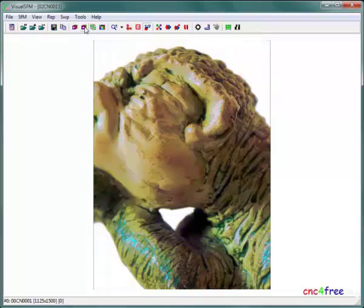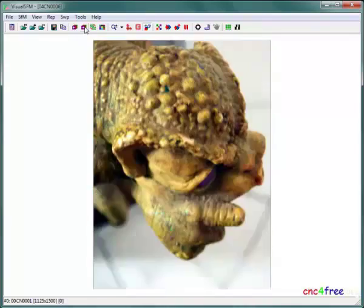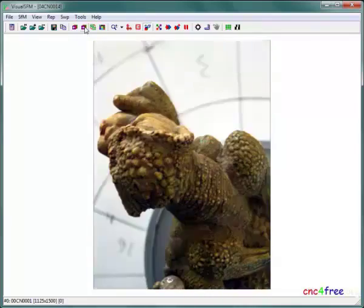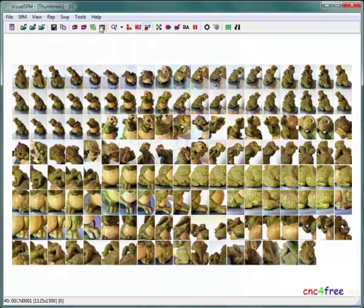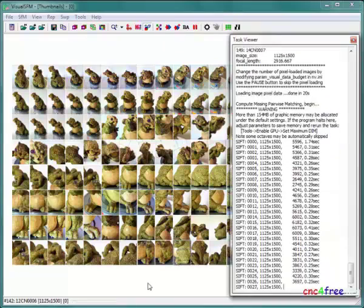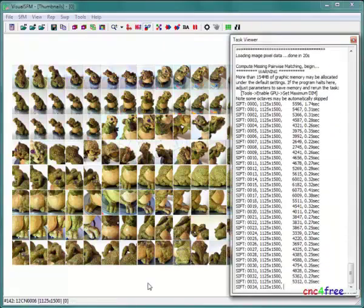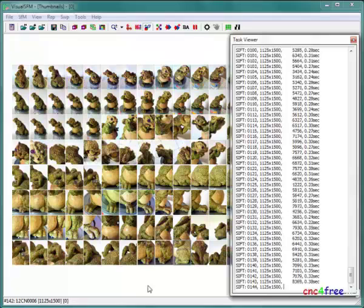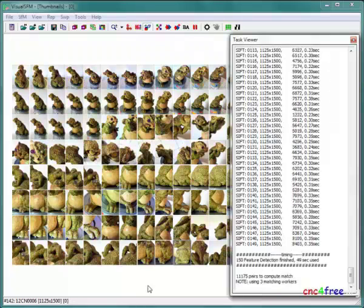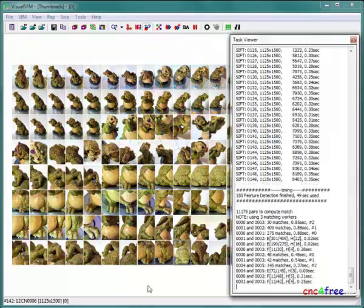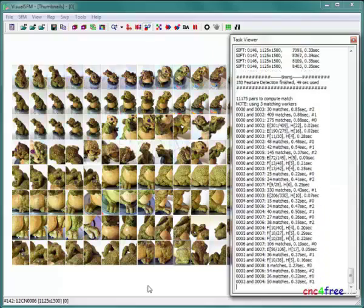VSFM will scan the images for matching features using a scale-invariant feature tracking method. Compute Missing Matches launches a standard feature matching process. Alternative feature matching options can speed up the processing. With large collections of images, feature matching can take some time.